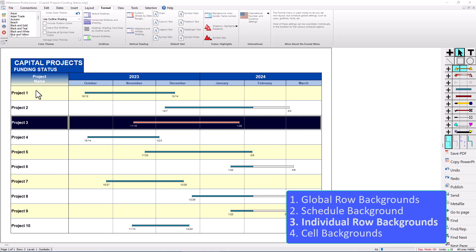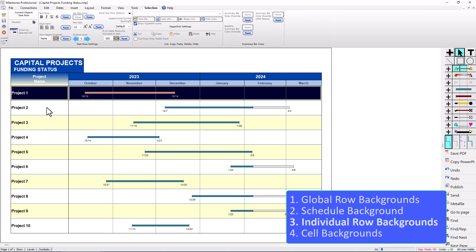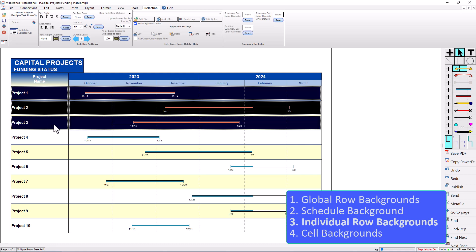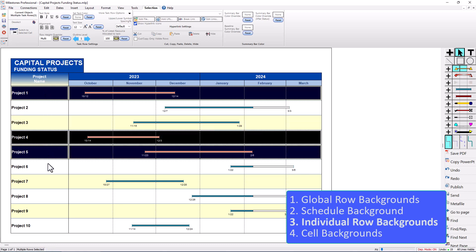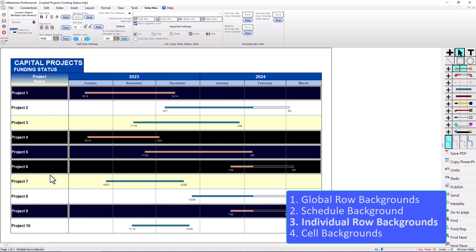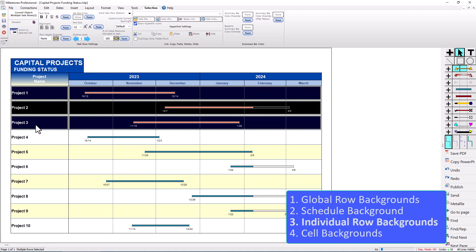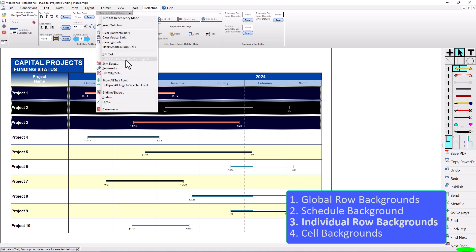For instance, if I wanted these three rows to have the same background color, I can hold Shift to select multiple rows. You can also hold Control if you wanted to select rows separate from each other. I'm going to hold Shift to select Project One through Project Three. Once I've got these rows selected, in the Selection tab you should have an option for More Task Row Options. Click on that and go to Grid Line / Shade, which will only affect whatever I've got selected.